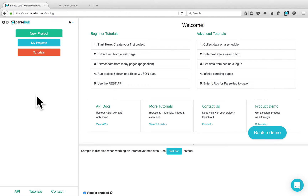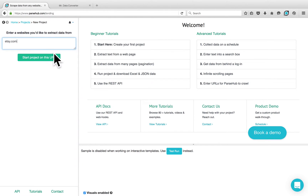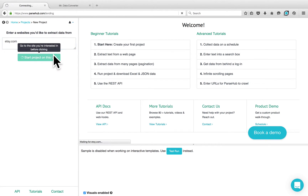Click on the New Project button and enter the URL that you would like to scrape. I would like to scrape Etsy for this example. Click on the Start Project on this URL button.